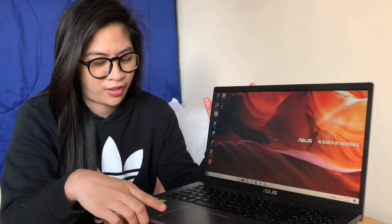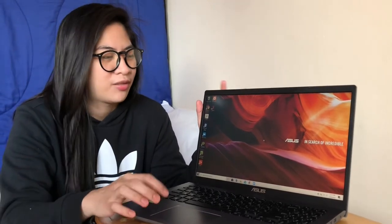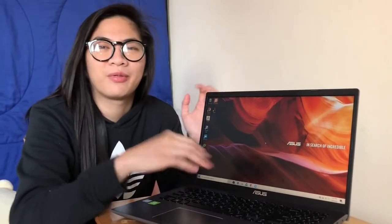Tapos yung CPU niya is Core i7 8th gen. So yung speed niya is mabilis na sa pag browse ka, ganun.